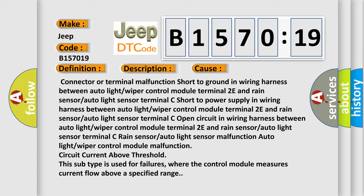This subtype is used for failures where the control module measures current flow above a specified range.